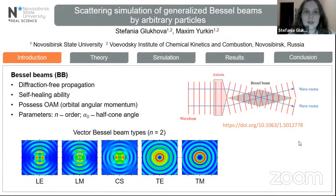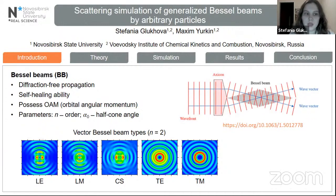Hello everybody. My name is Stefanie Gokhova and today we'll talk about my work called the Scattering Simulation of Generalized Bessel Beams by arbitrary particles. Bessel beams are one of the most famous examples of structured light that have lots of applications in such fields as optical manipulation, material processing, imaging, and many others.